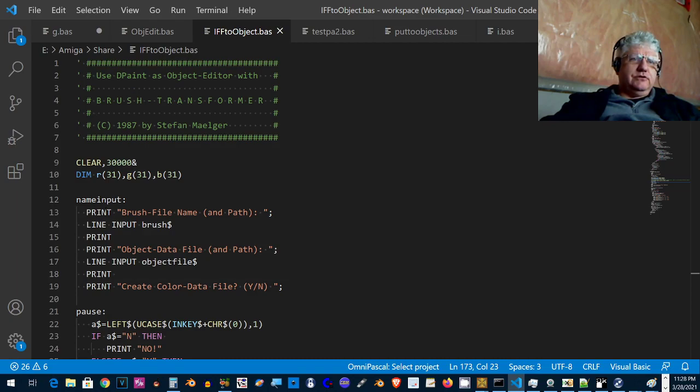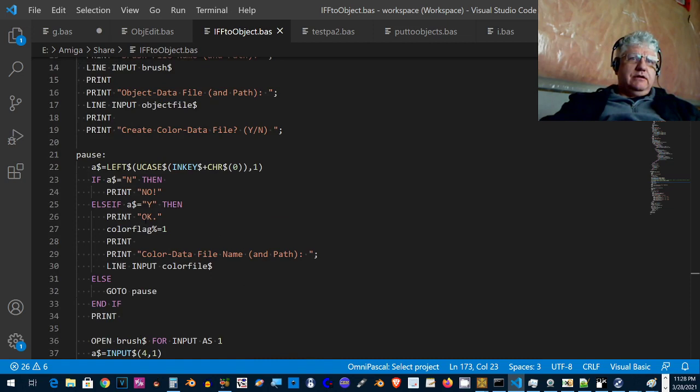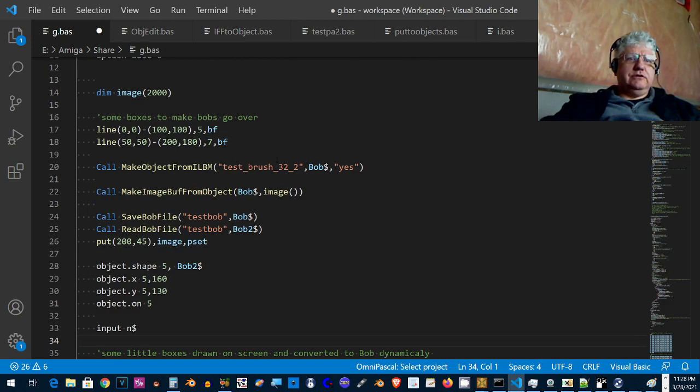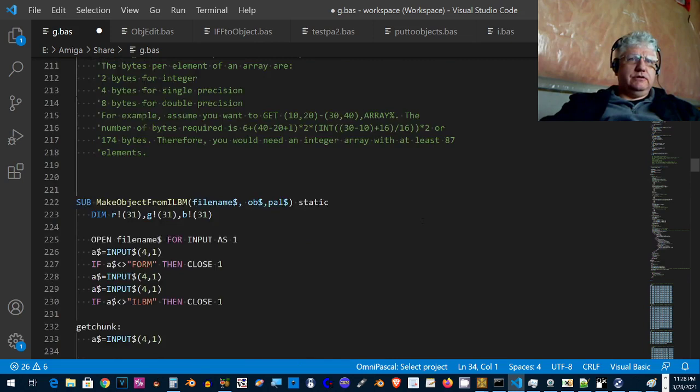I thought it would be much better if I could wrap this into a subprogram and load the brush file directly into the object file without having to save it. So this is what I did, let me switch to this.